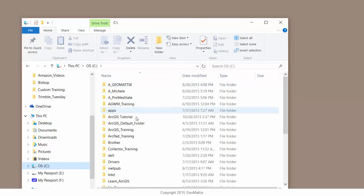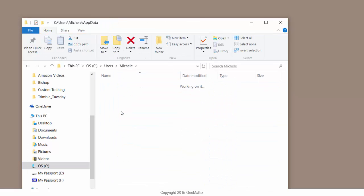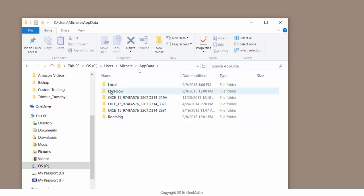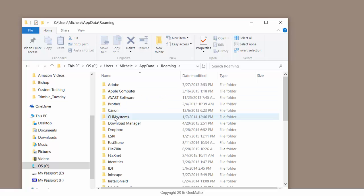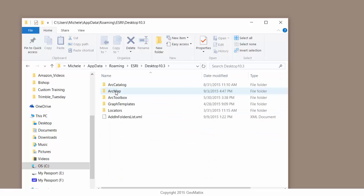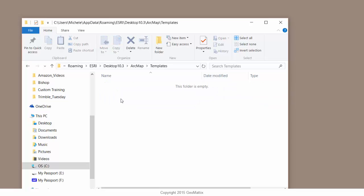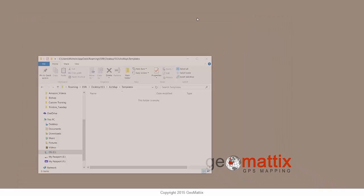If we go look for it in my user profile, app data, roaming, esri, desktop 10.3, arc map, templates, and there's no normal.mxt in there. I've just deleted it.